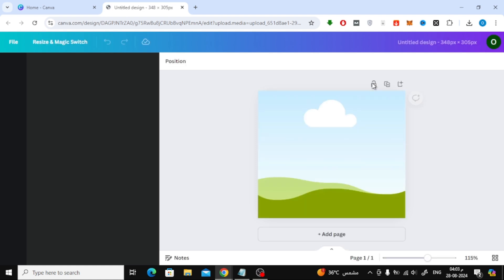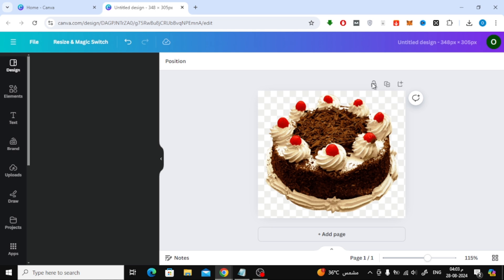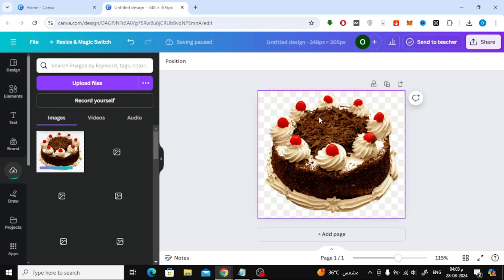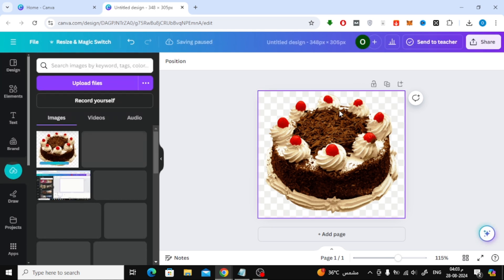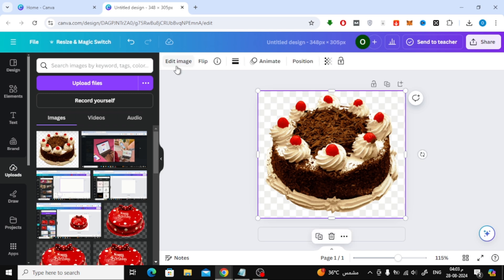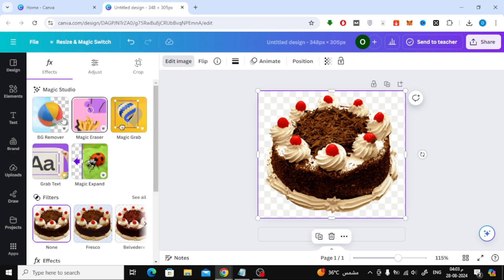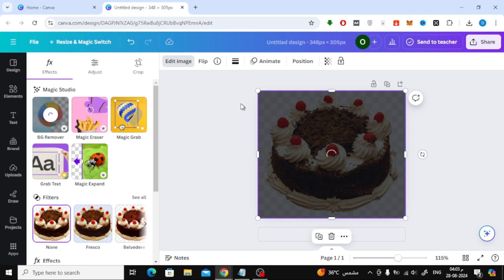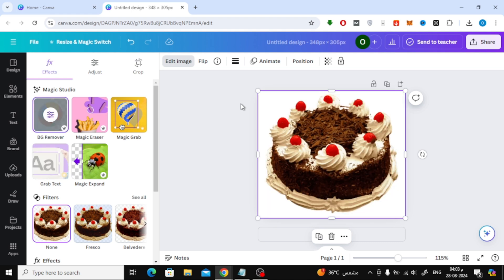Your image will now open in a new workspace in Canva. If you want to make any adjustments, like removing the background, you can use Canva's background remover feature. I'm going to go ahead and remove the background from this cake image. Of course, you can make any edits you like to your image.